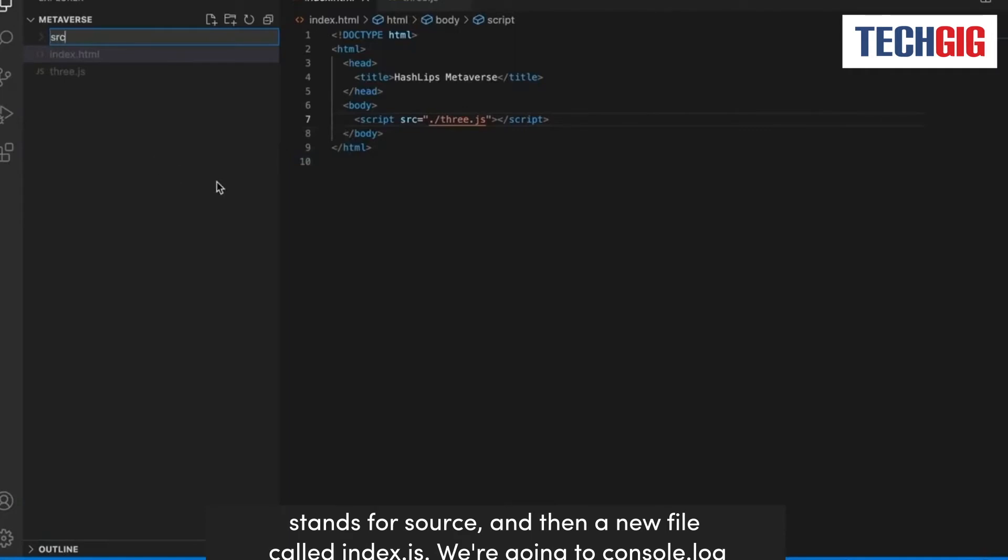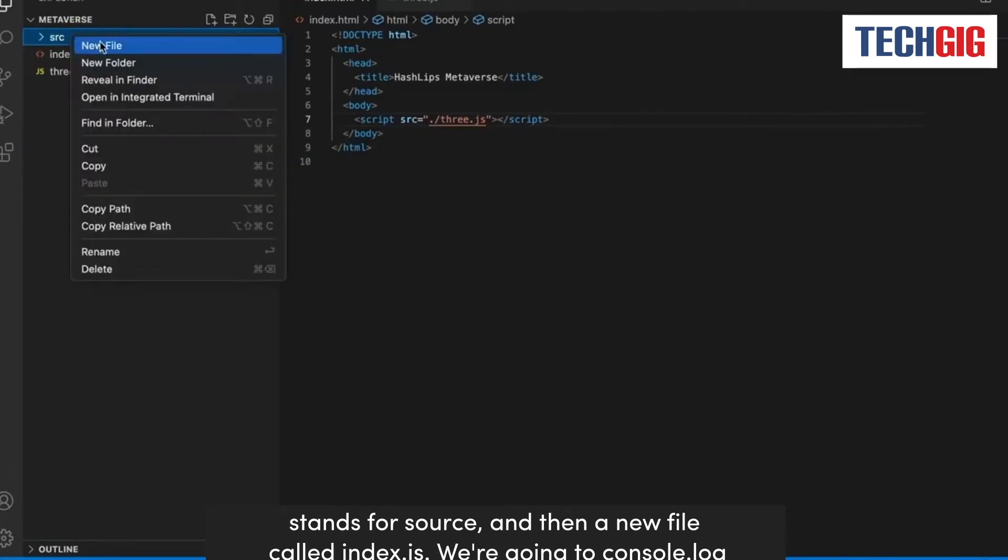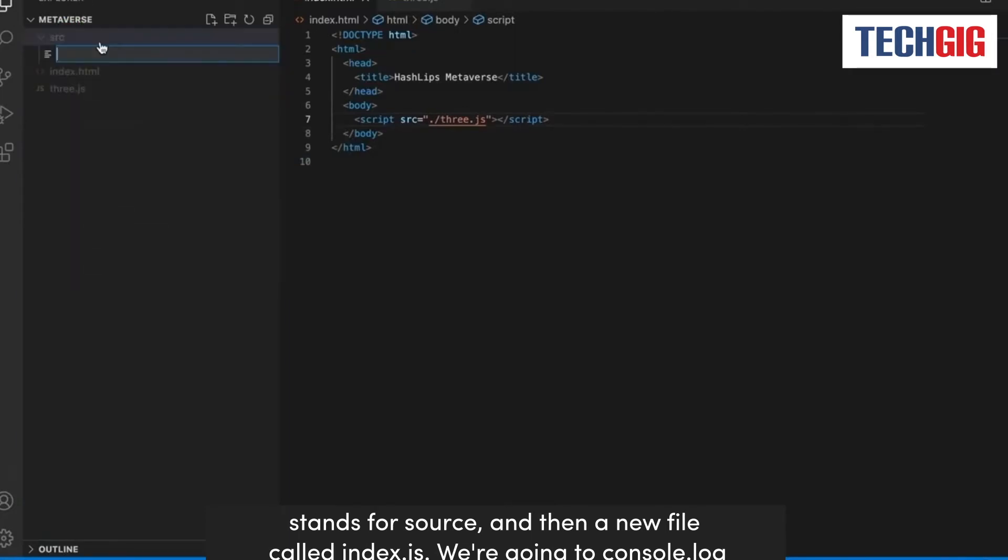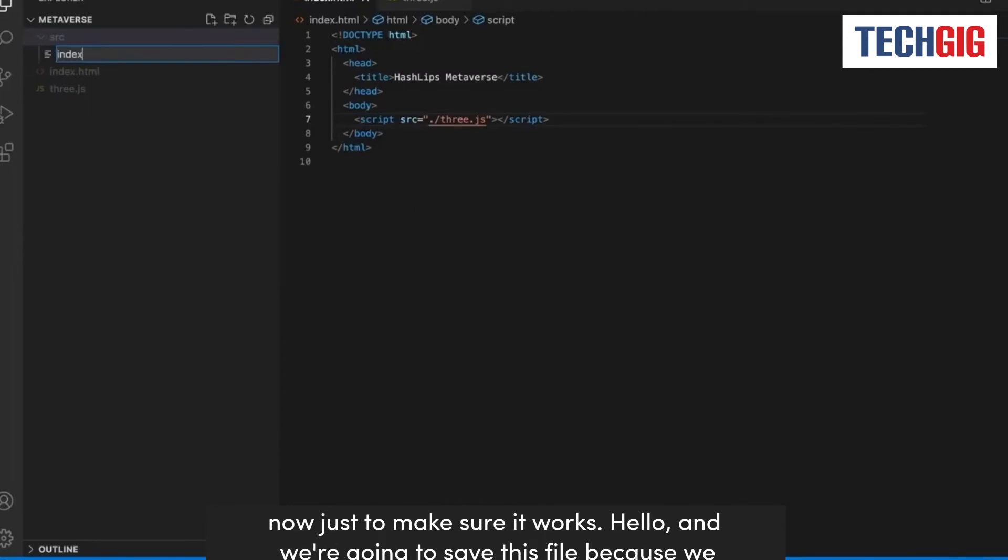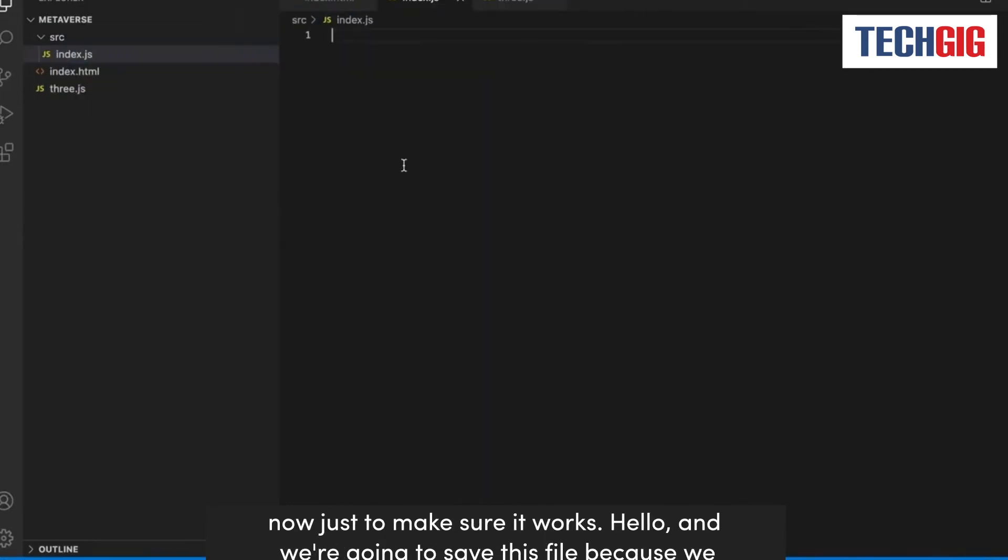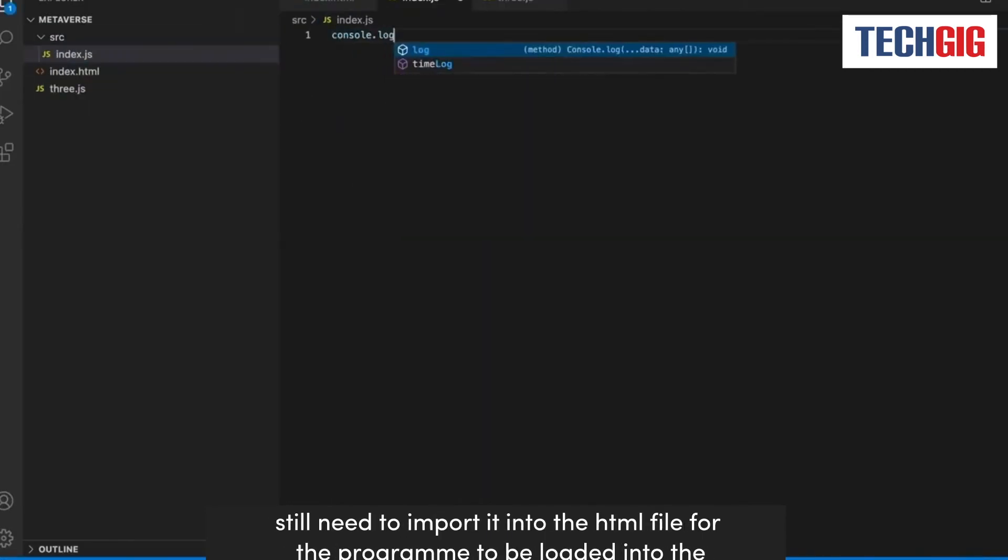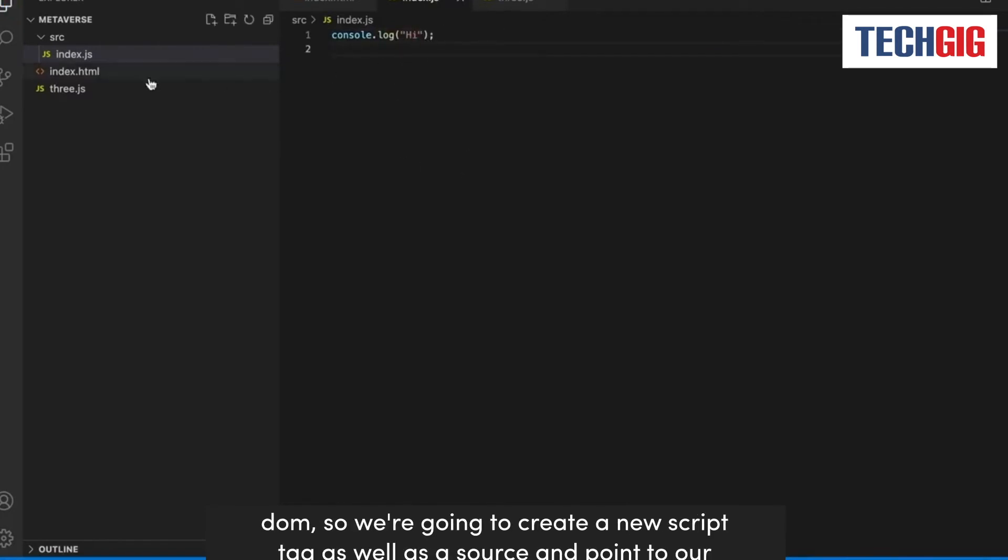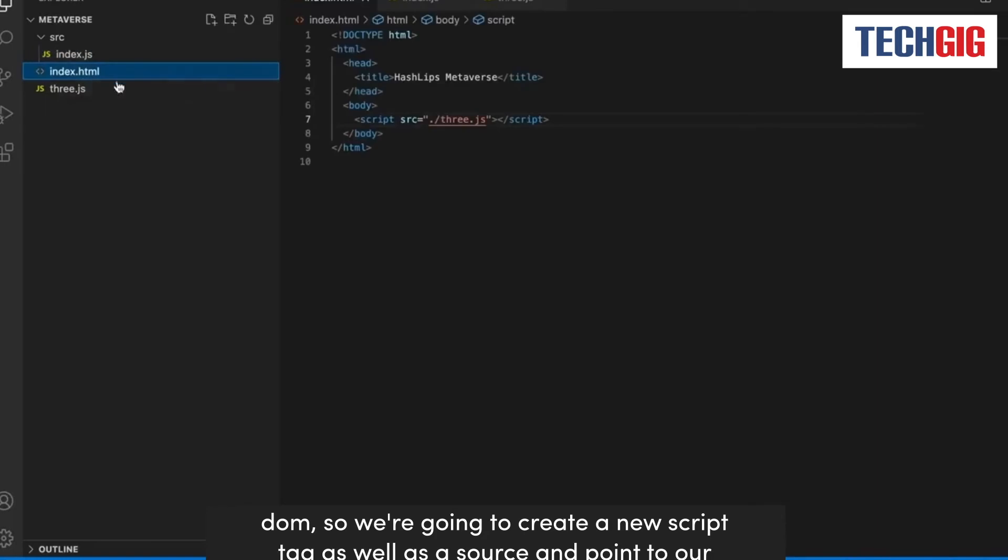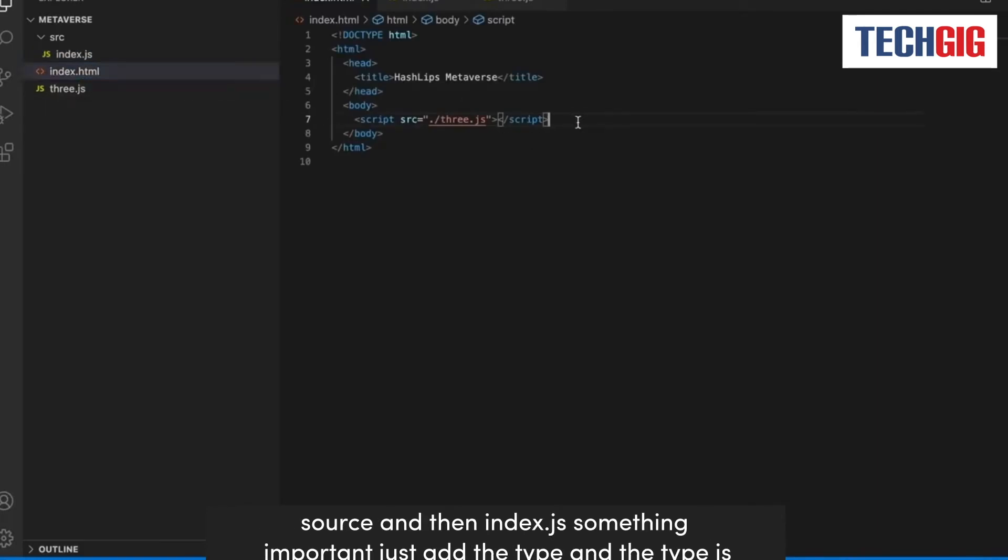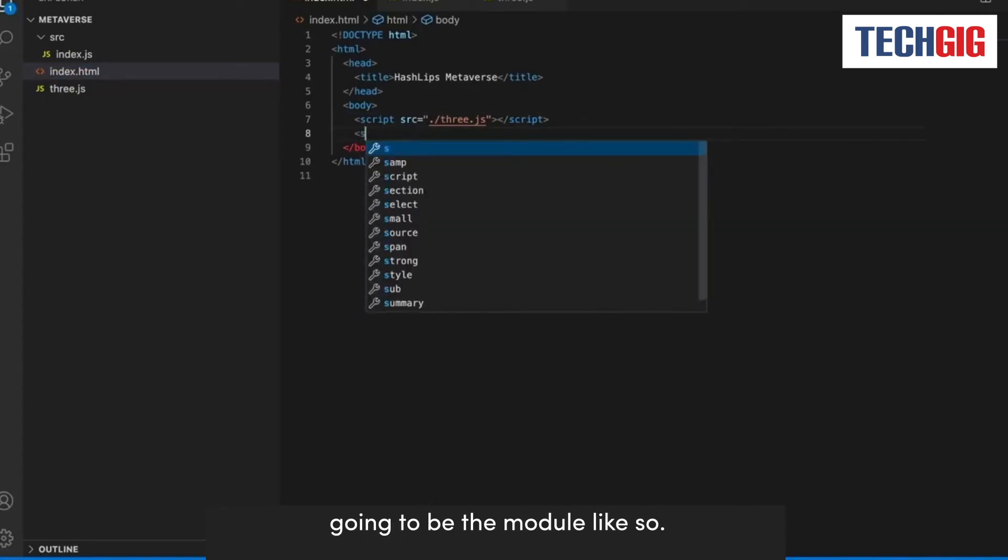And then a new file called index.js. We're going to console.log hello just to make sure it works, and we're going to save this file because we still need to import it into the HTML file for the program to be loaded into the DOM. So we're going to create a new script tag as well as a source and point to our source, and then index.js. Something important, just add the type, and the type is going to be module like so.